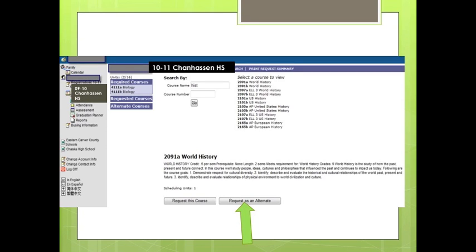In addition to your requested courses, you will need to register for two credits of alternate courses. These can be done in one of the following ways: one, choose four different half-credit courses; two, choose two different half-credit courses and one full one-credit course; or three, choose two different 1.0 credit courses. Please remember when choosing electives that there is a possibility you will have one of these courses in your schedule next year — choose a class that you will want to take, as it will be very difficult to drop.